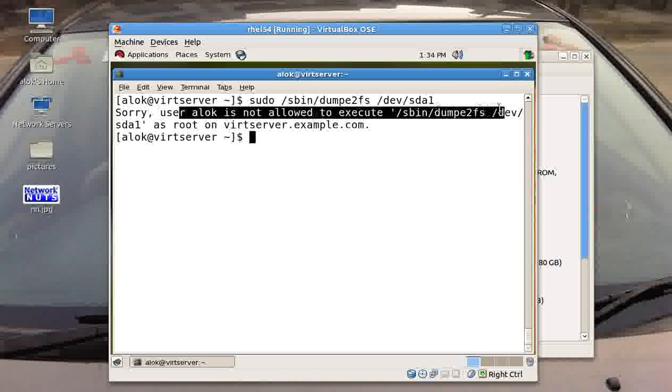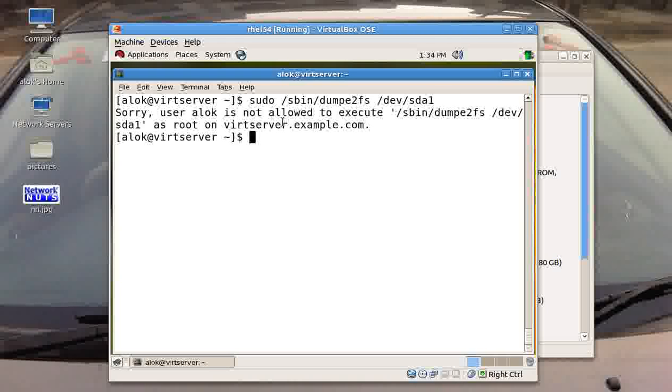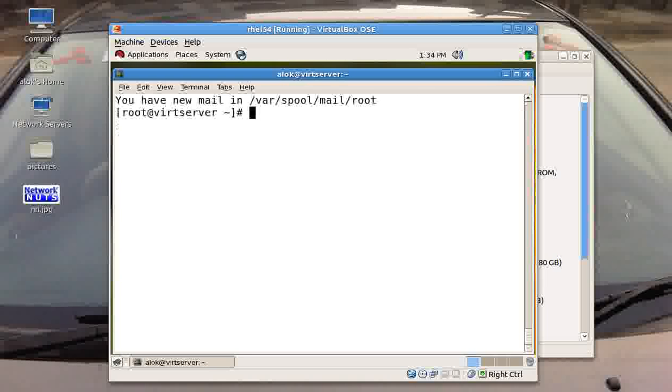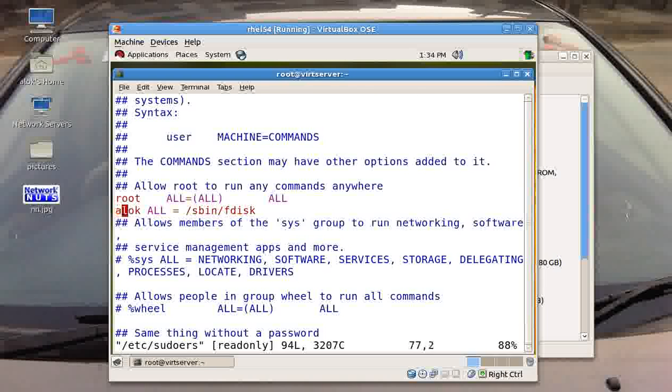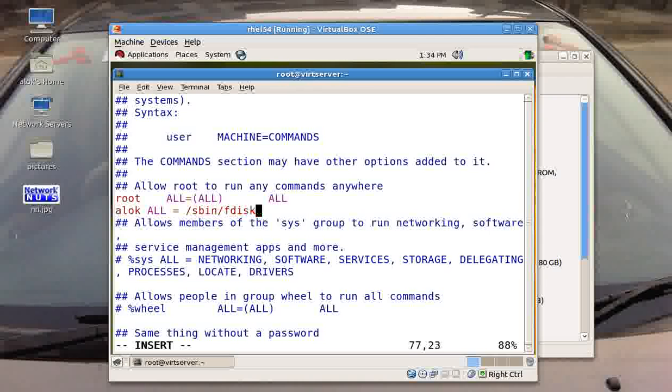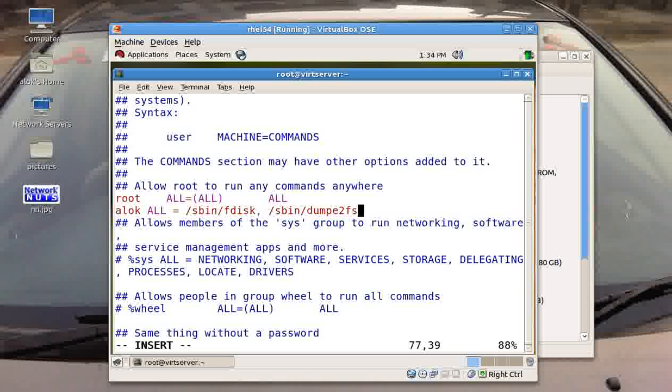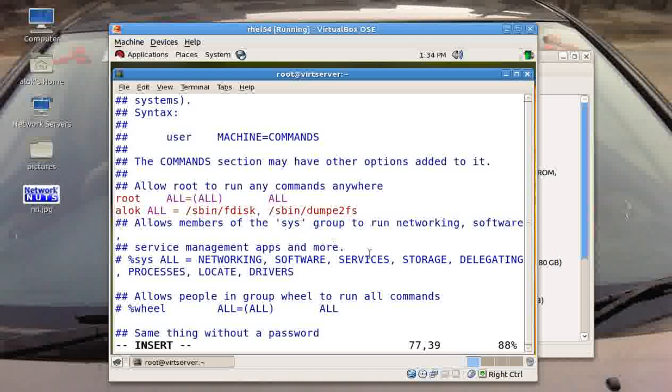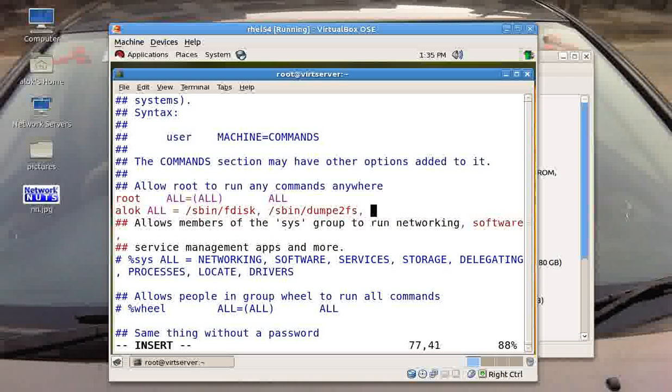So what can be done? I can go back again to the sudoers file and I need to put a comma here, then I need to write /sbin/dumpe2fs. So it is actually a pain in the neck if I need to give say 10 or 15 commands that are residing under the sbin folder. So it's very difficult. I wish to give all the commands which are residing under the sbin folder to alok, so it is really a difficult job to keep on giving all the commands, say hundreds of commands like this.